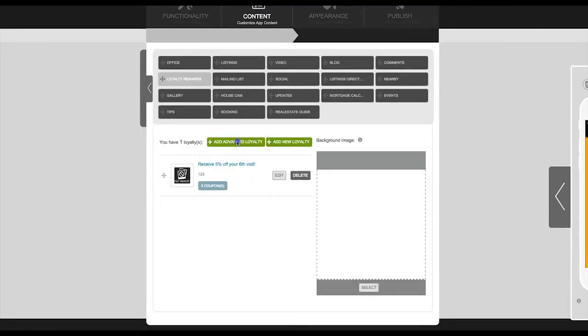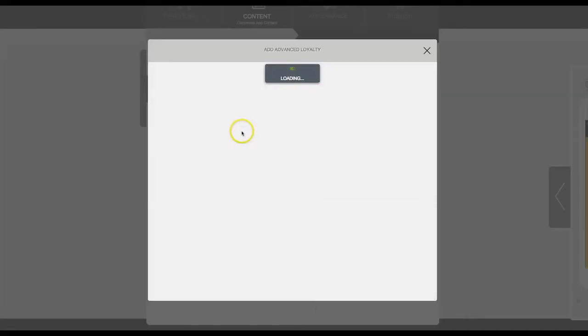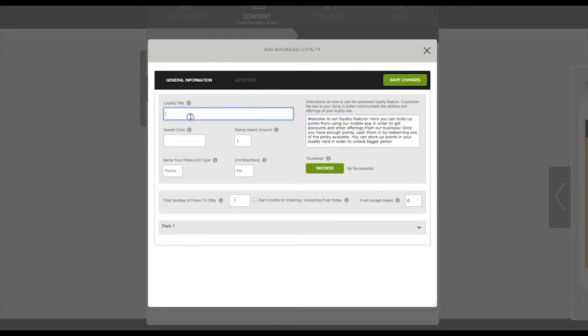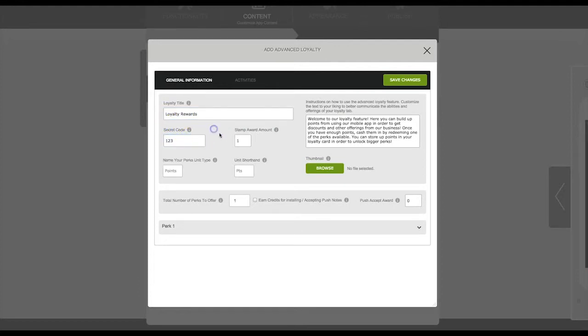In this box you'll enter the instructions for the app user. You'll add a title, the secret code, and what you think the stamp award amount should be. We recommend just simply entering points.